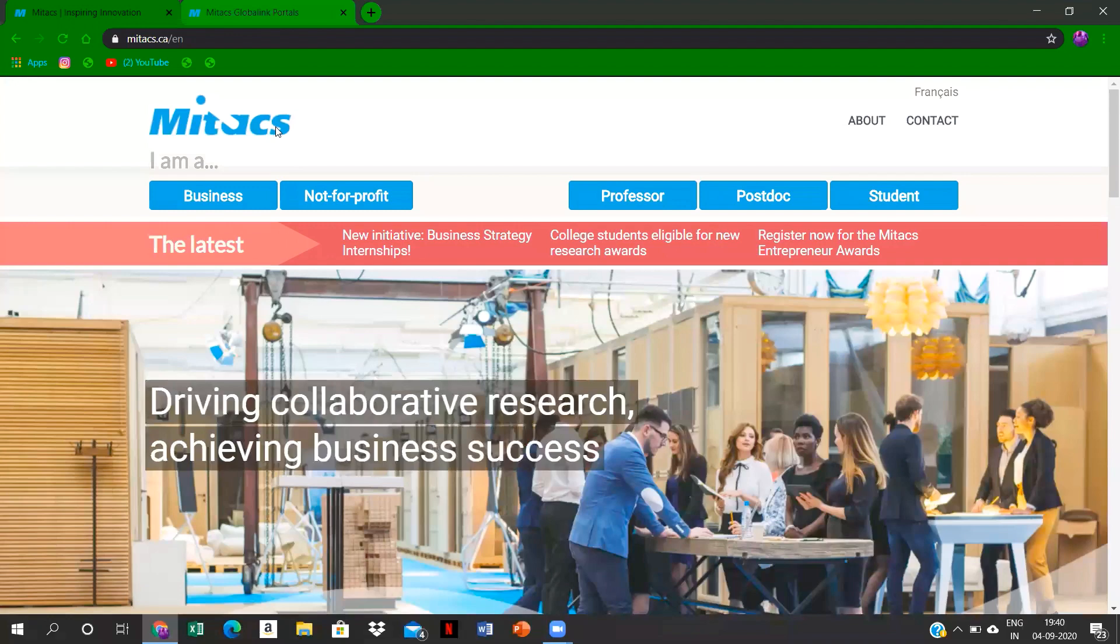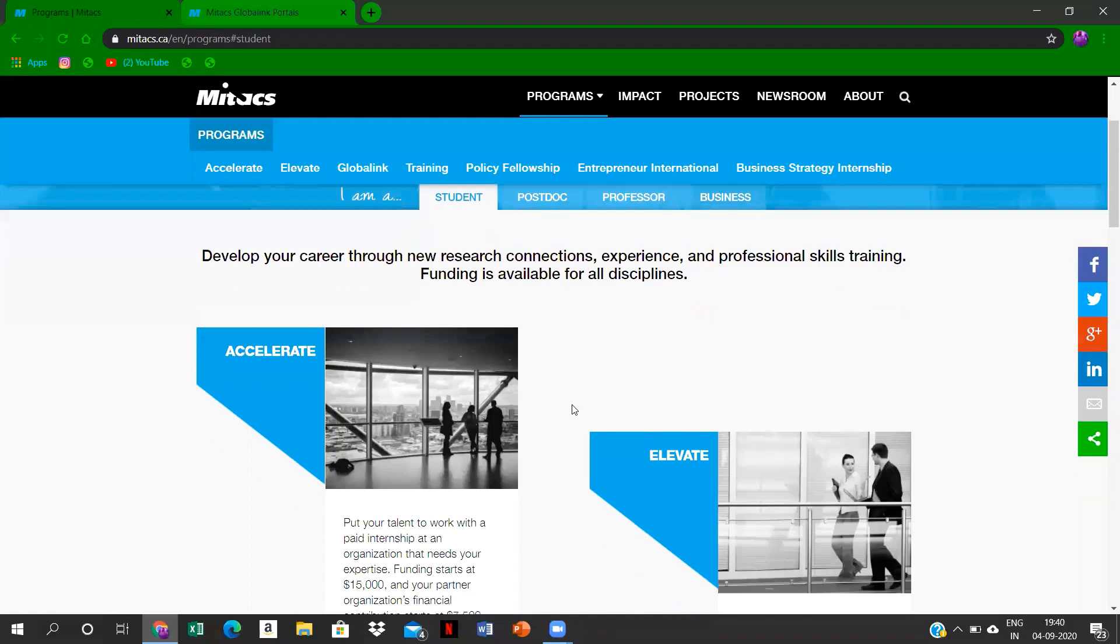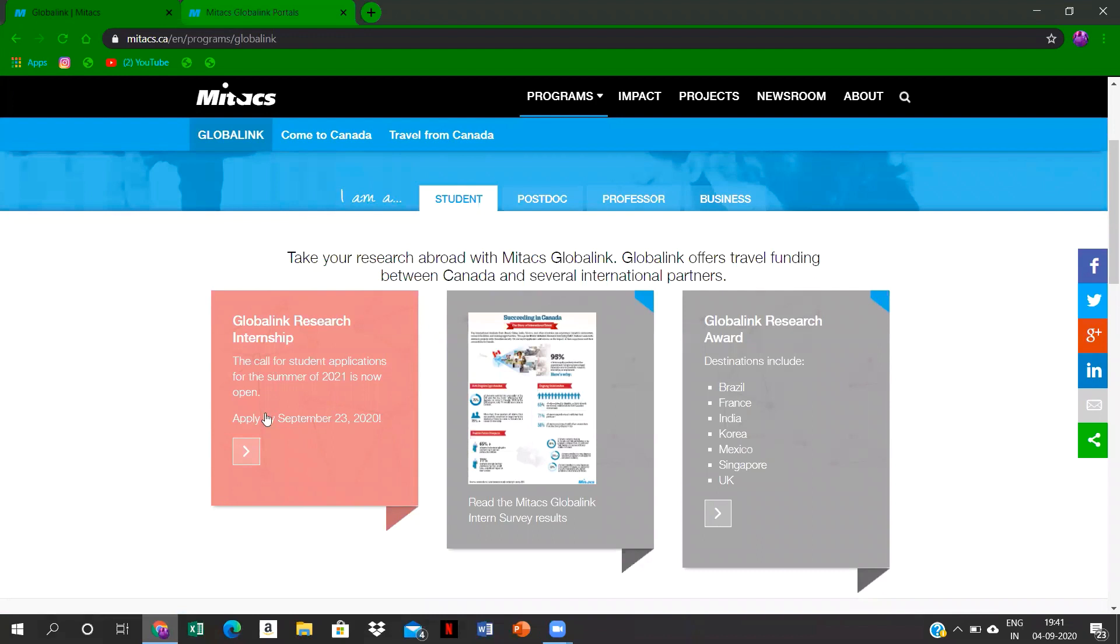This is the home page for Mitacs. All you have to do is go to the student portal, then you will be availed the opportunities that you have. You have to select Global Link over here, and after this you have to go into this application portal. As you can see, the last date is September 23rd.